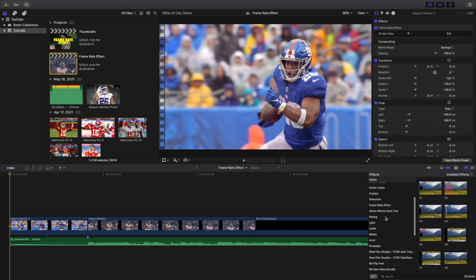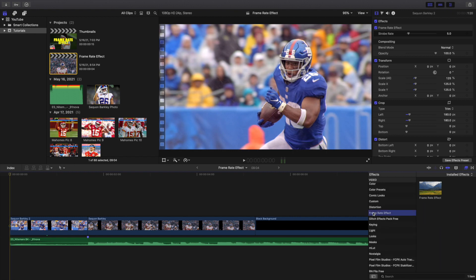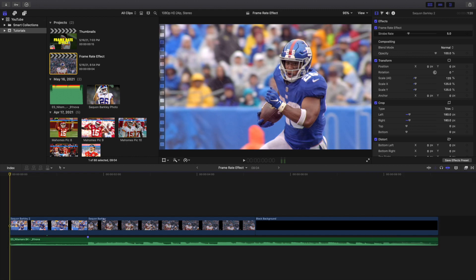That's pretty much all you're doing - you're just going to put it into the effects panel right here. You can see frame rate effect right there. You want to just place the plugin inside your effects panel.